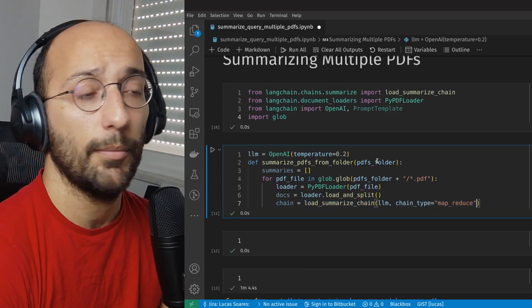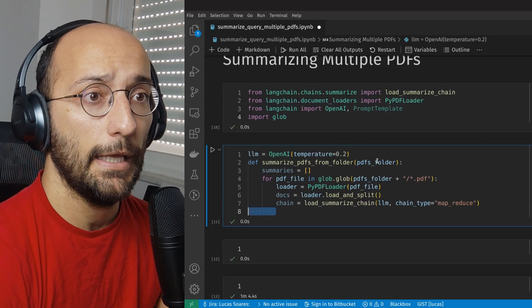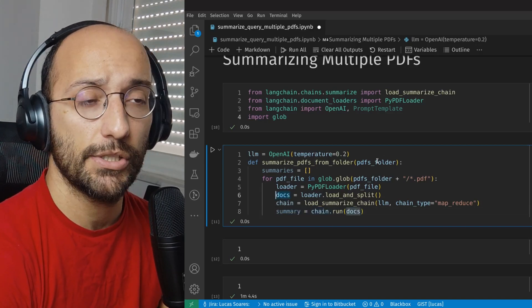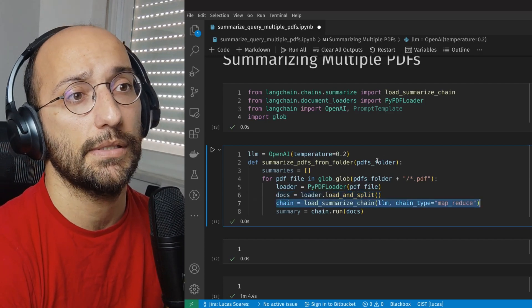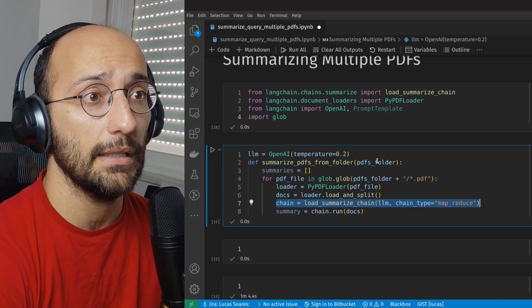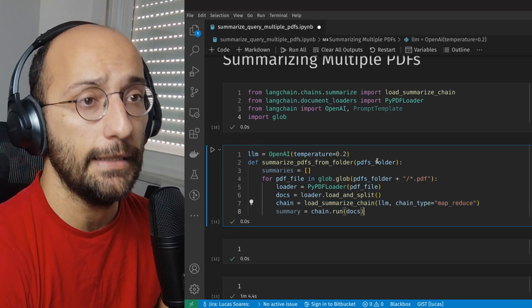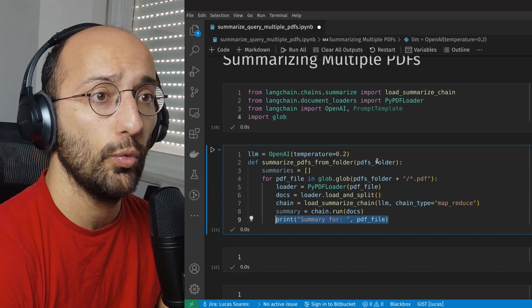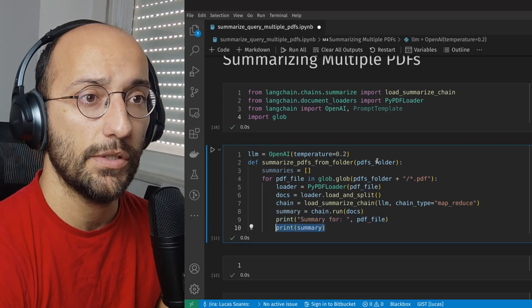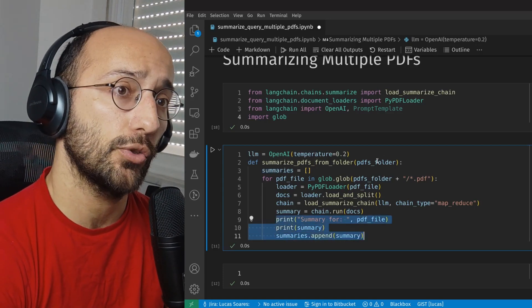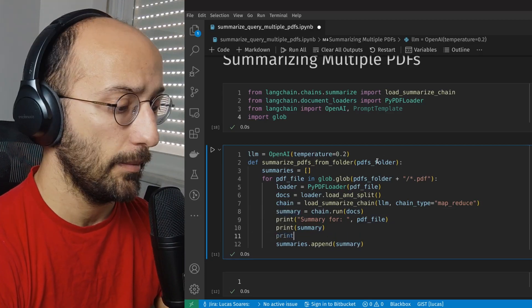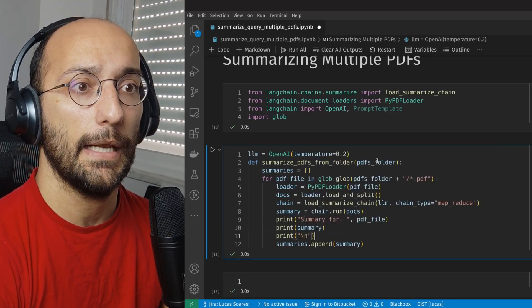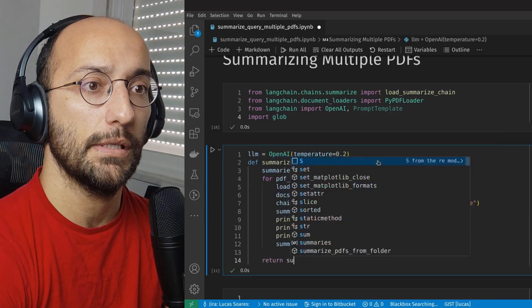In this case, I'm using MapReduce, which I found to be something that works very well. So we're just loading the document and splitting into chunks, and then we're using the load summarize chain to create the chain for the summarization with the LLM that we set up. Then we're running that summarization chain and saving that to the empty list that we set up in the beginning. I'm also printing that summary. And then finally, we're going to return the summaries.